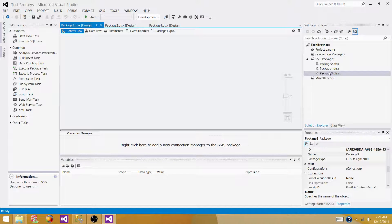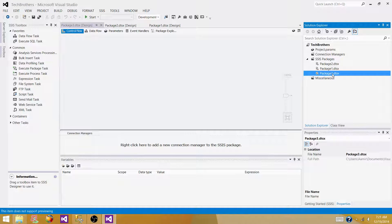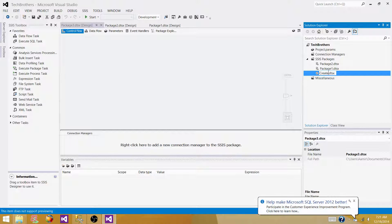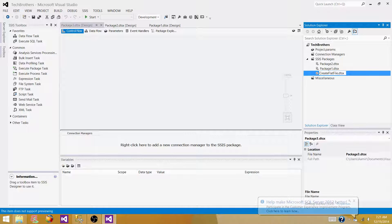A new SSIS package is created and I can rename it. I'm going to call it something like flat file with timestamp or date time — a comma-delimited file with timestamp.